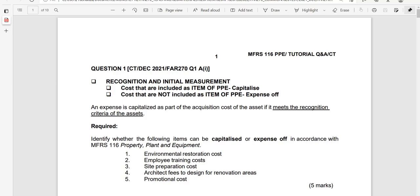Assalamualaikum and hello everyone. Welcome to the presentation of MFRS 116. I am Madam Yusna Liza. If you are new here, welcome to the channel. If you are returning, welcome back.